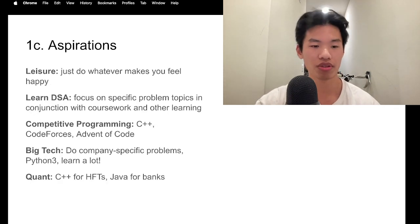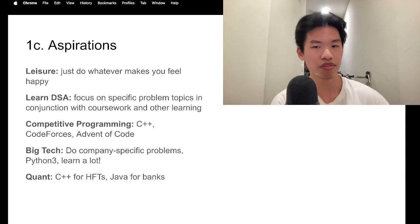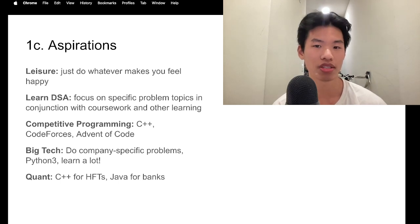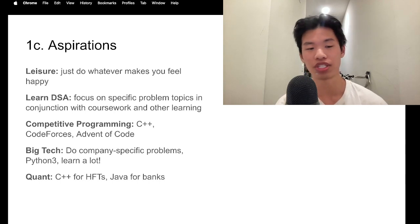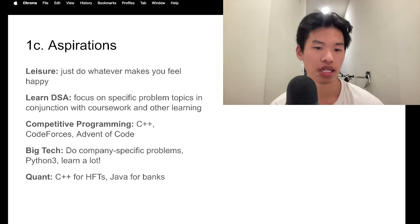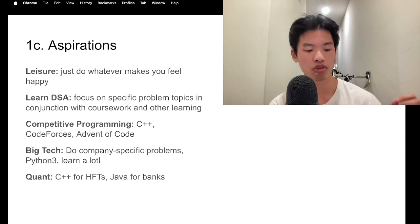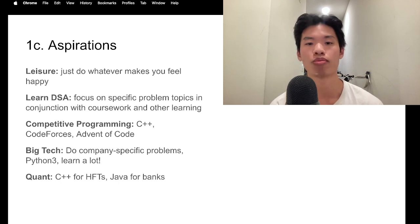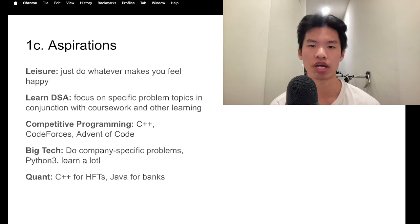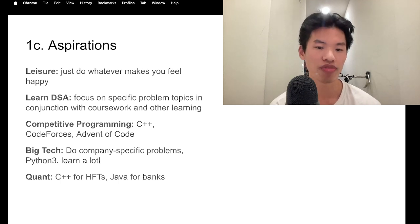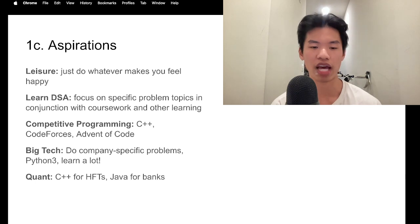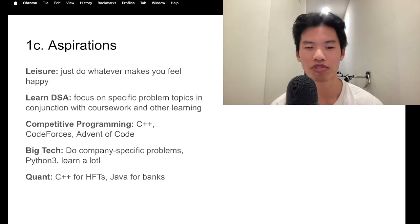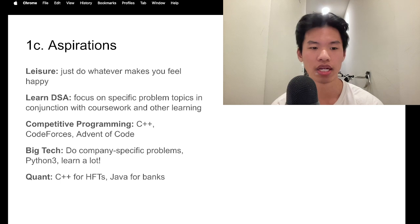And now that we are thinking about our aspirations, I say if you're doing LeetCode for leisure, just do whatever makes you feel happy. I did LeetCode for leisure, and that ended up with me solving a lot of easy problems and less hard problems. But that's okay. If you are learning DSA, I'd say you should really focus on those specific problem topics in conjunction with your coursework and whatever you're learning at the moment. And these work very well hand-in-hand. If you're focused on competitive programming, let's say you're in high school or middle school and you want to get into this, I'd say you should really focus on C++ as well as other websites such as Code Forces and Advent of Code.